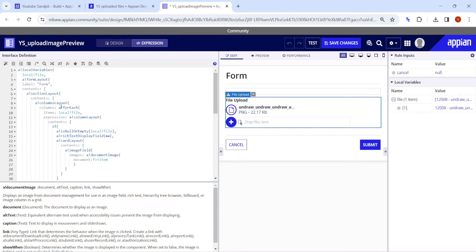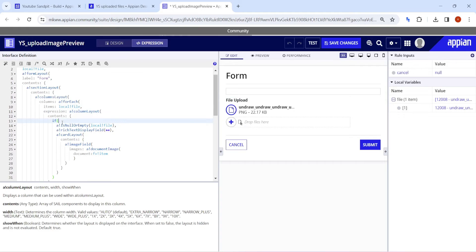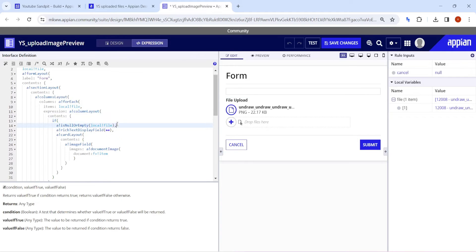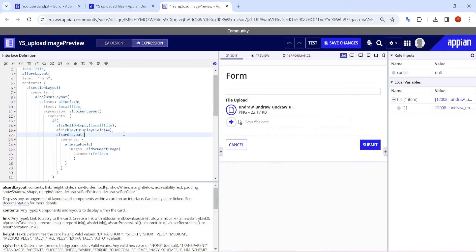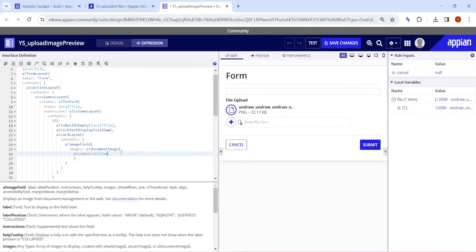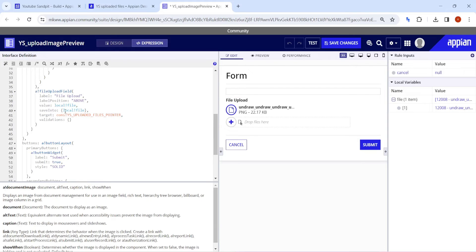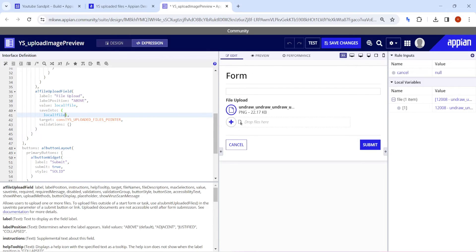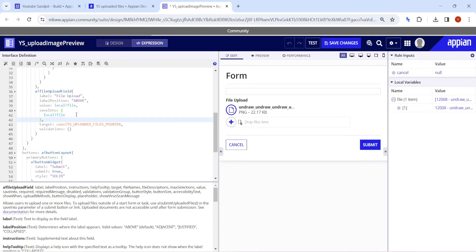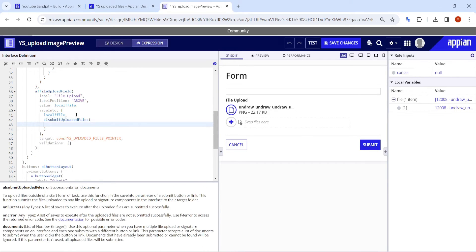It is just checking: if local_bank_file is null or empty, then it is showing the rich text. Otherwise it will show the card layout. But nothing was showing yet. Now the next thing we need to do in the save into — this is the new functionality that has been added — I will use here submit uploaded files. That's it.